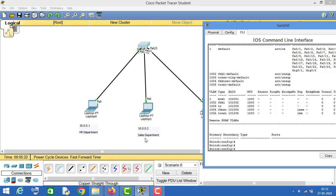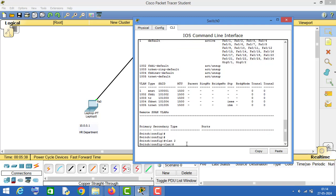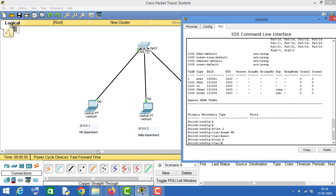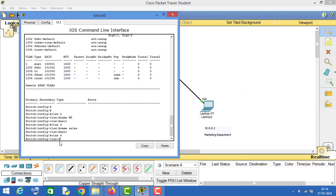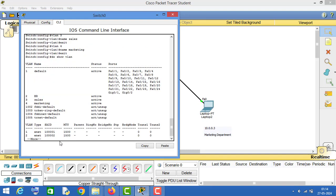I will type 'vlan 2' since VLAN 1 is already created. I will name this VLAN 'HR', then exit. Now I will create VLAN 3 and name it 'sales', then exit. Then I will type 'vlan 4' and name it 'marketing', then exit.